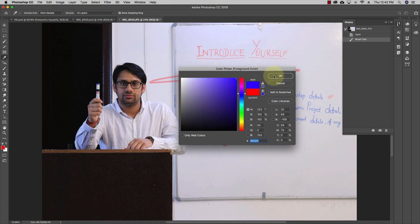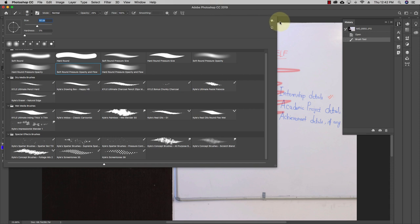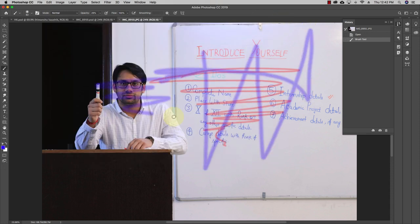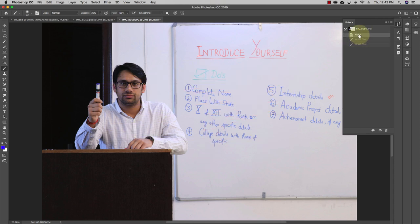Let's say I change the color and change the size to 92 and draw something. Every keystroke is recorded in the History section. Anytime you want to go back, you can go back to a previous history state, such as when the file was first opened.